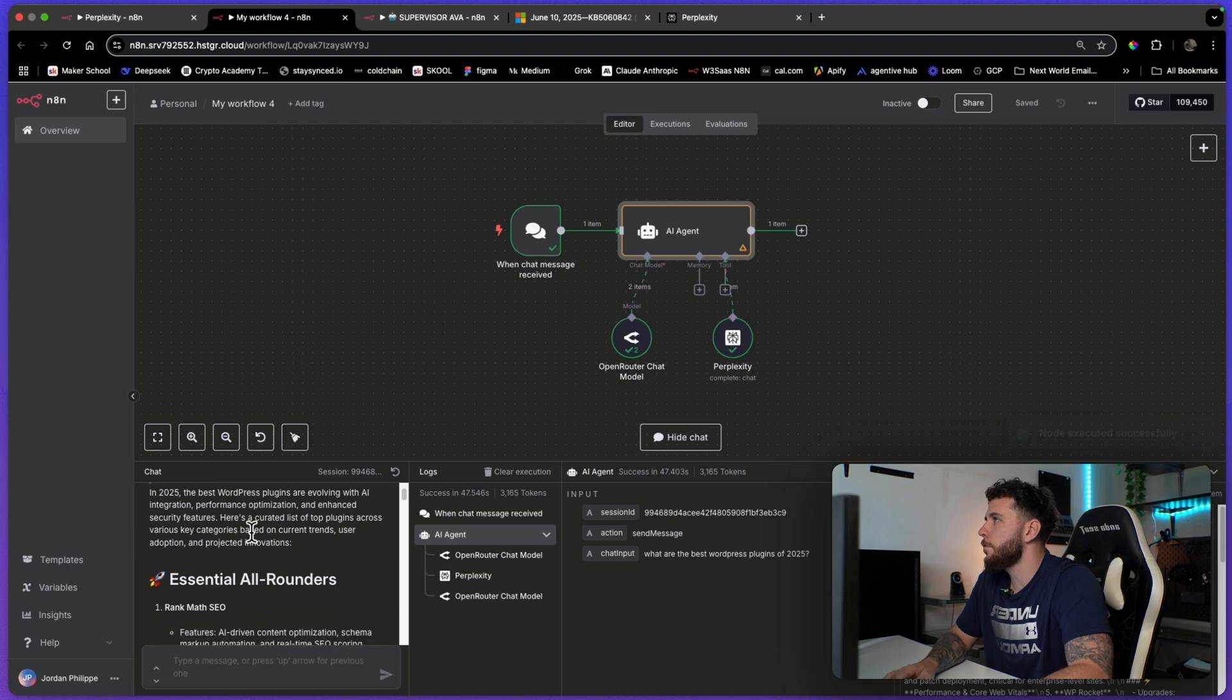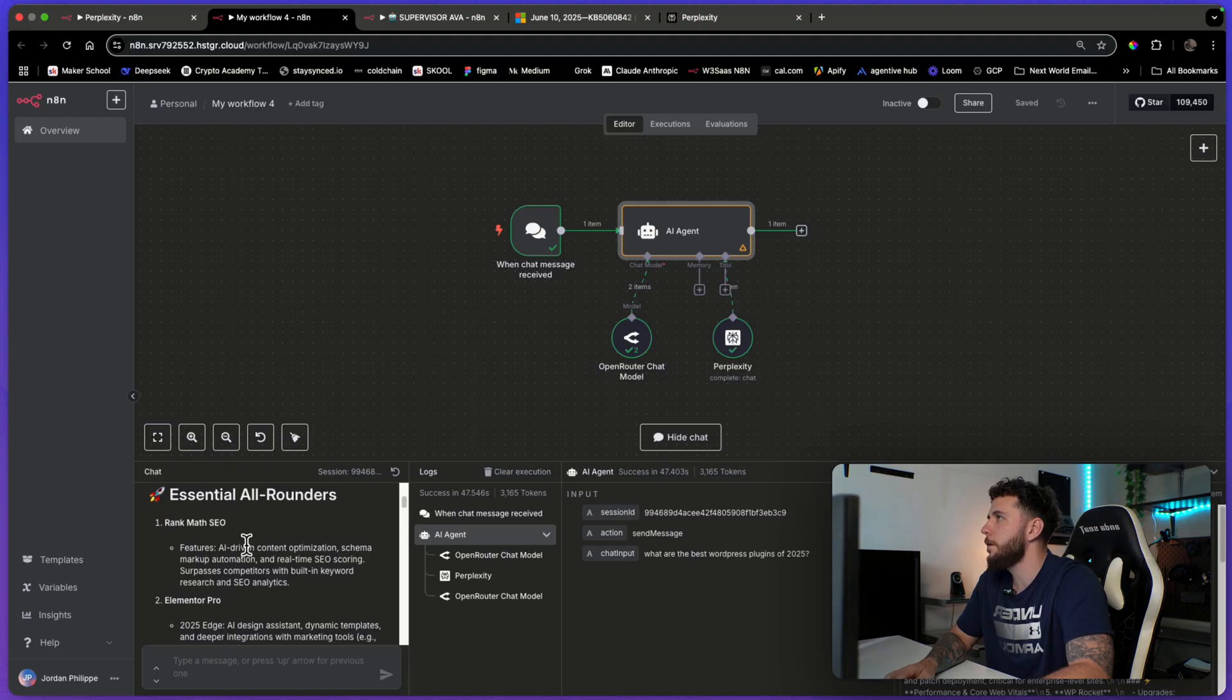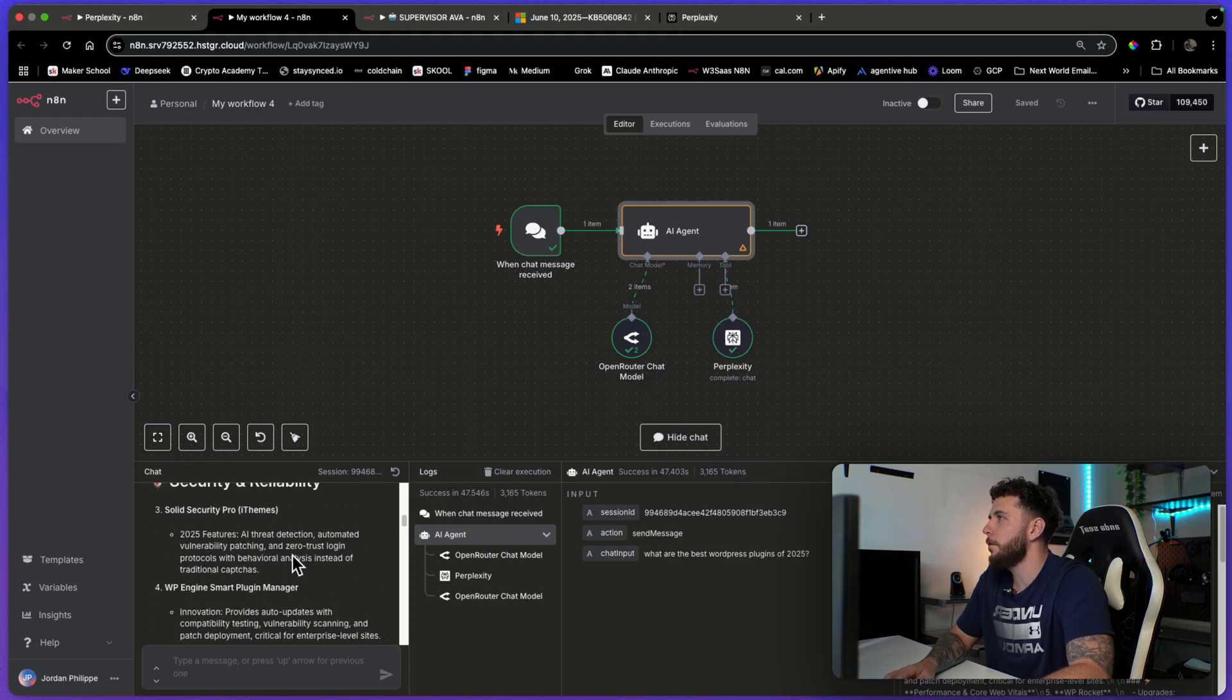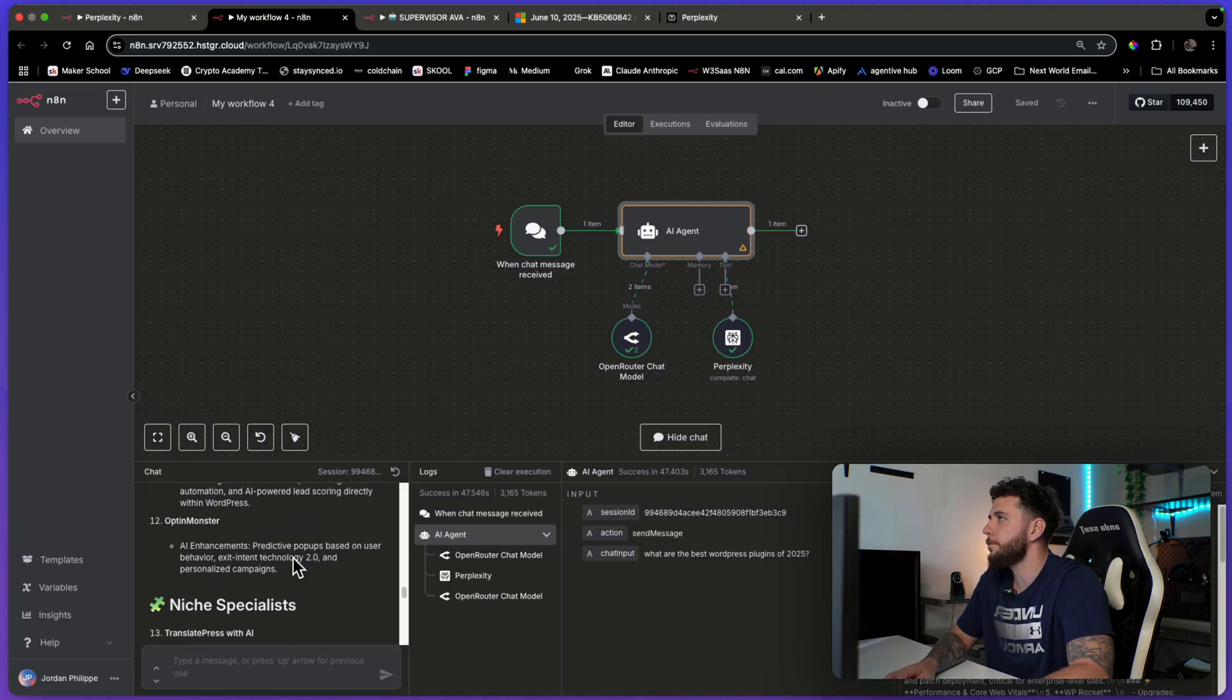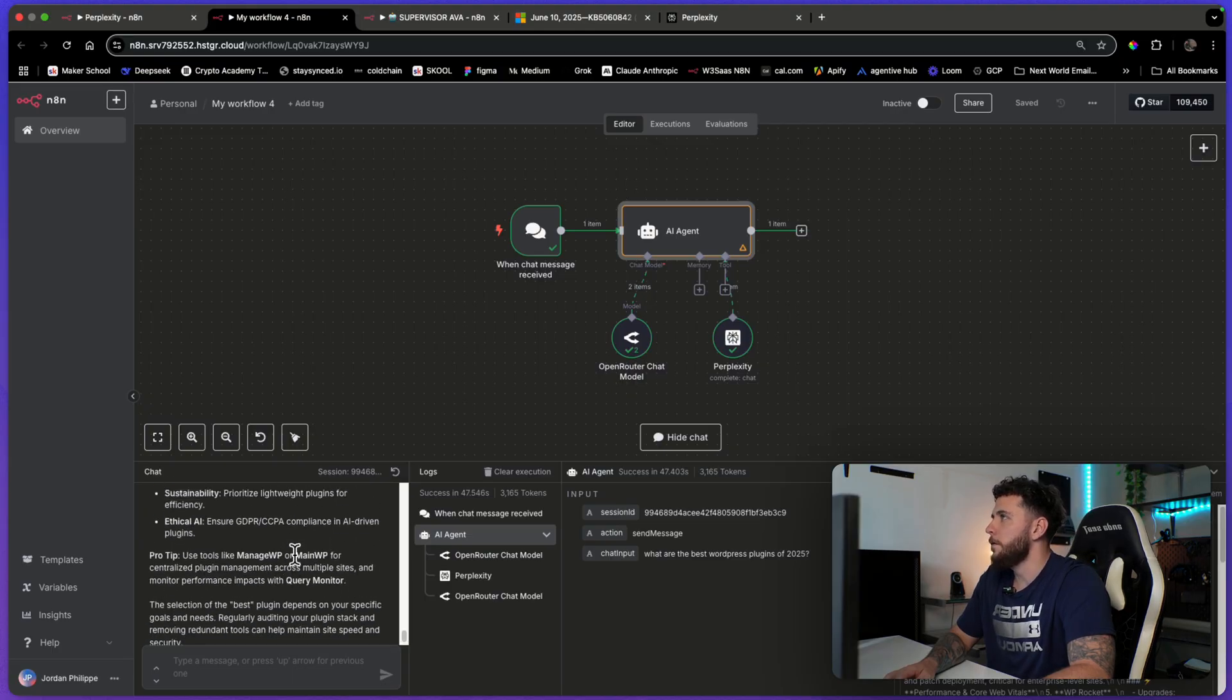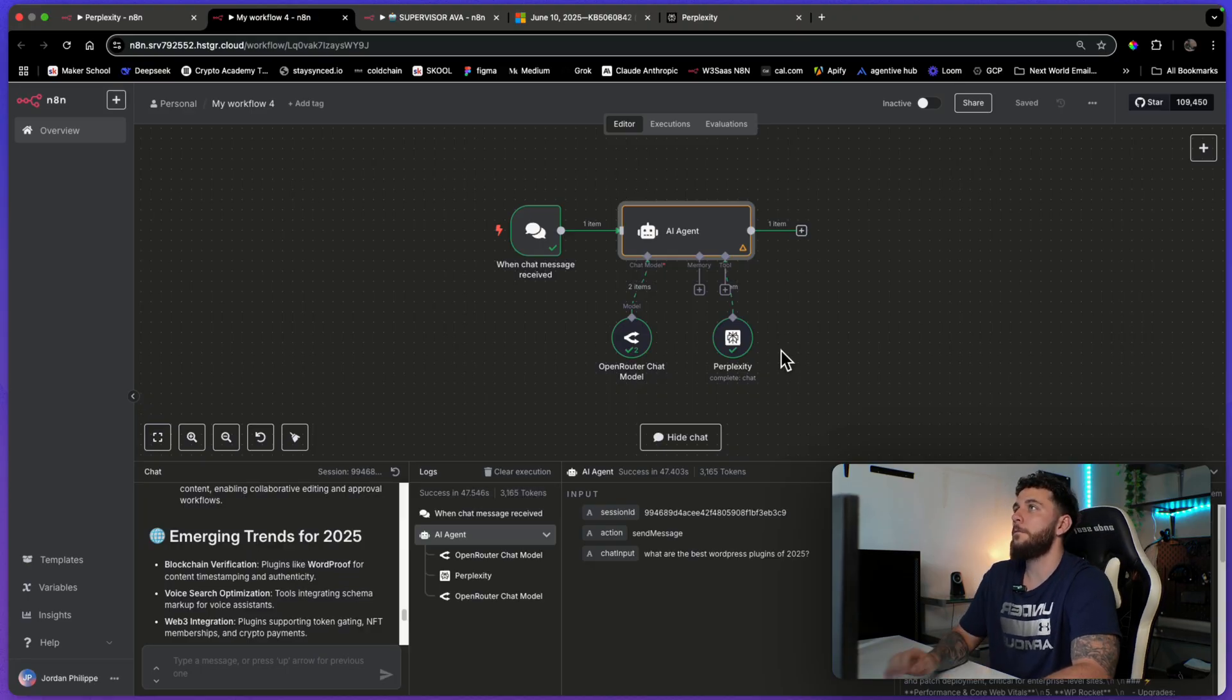We're going to go, you are a helpful deep research assistant that uses the Perplexity tool. So here we go. In 2025, the best WordPress plugins are evolving with AI integration. And here are some, there's Rank Math, Elementor. Those are good. I know that. And here are some other plugins that it gives you. And so there you go. Deep research and relevant and recent also.